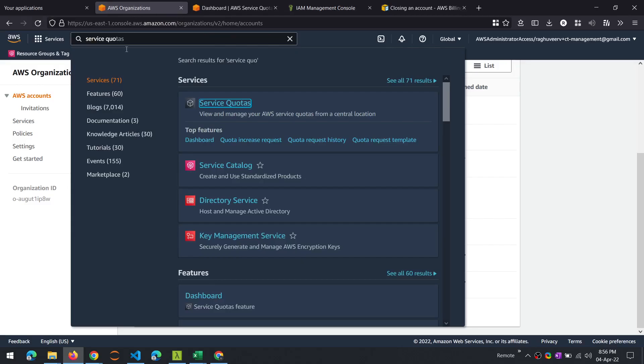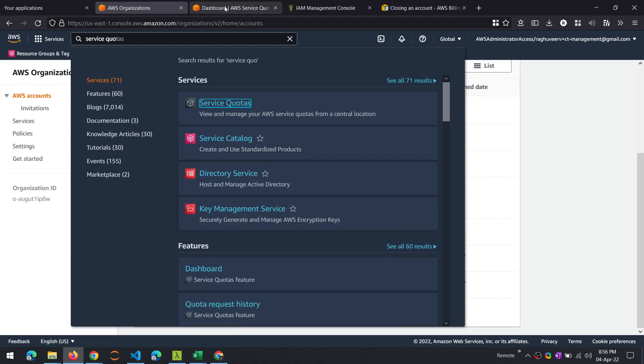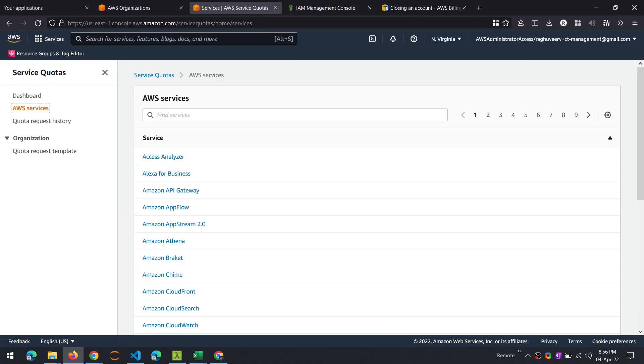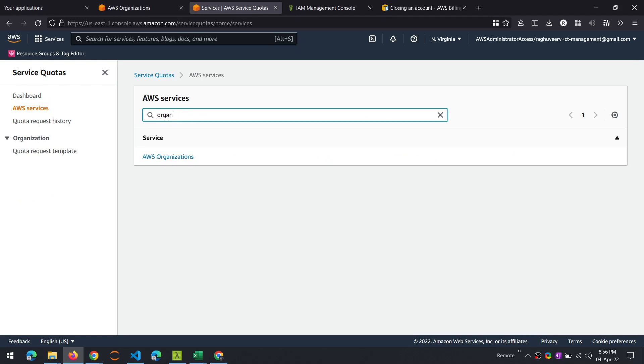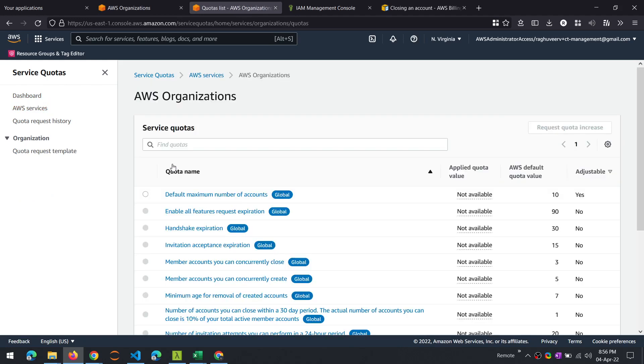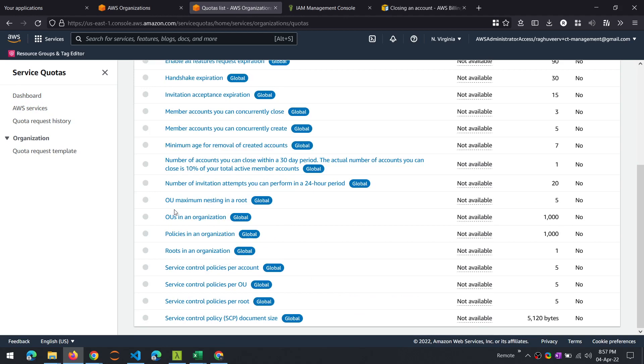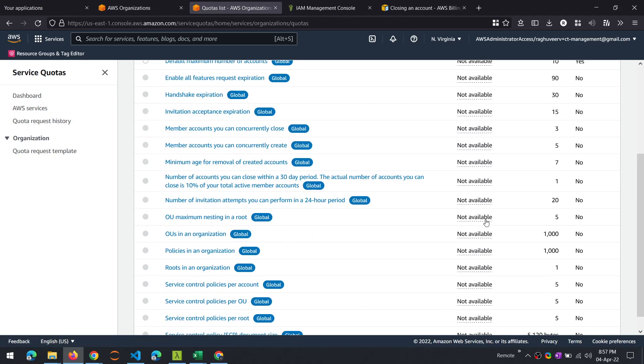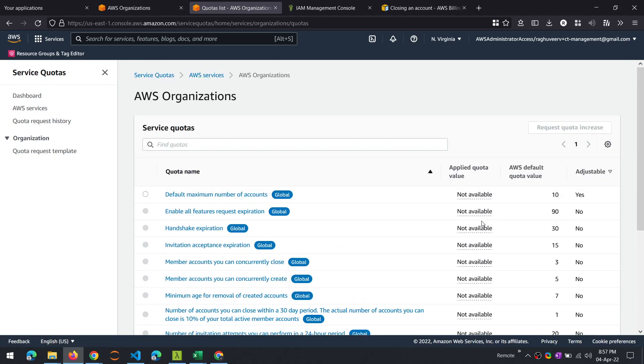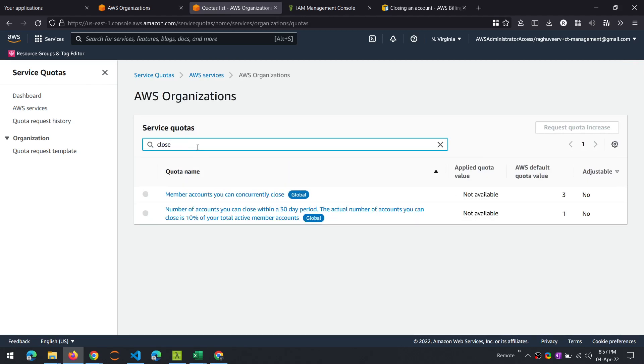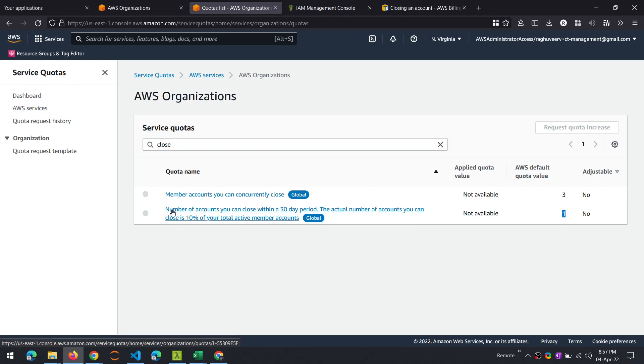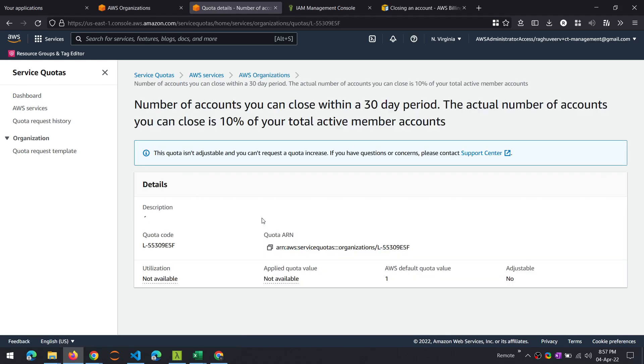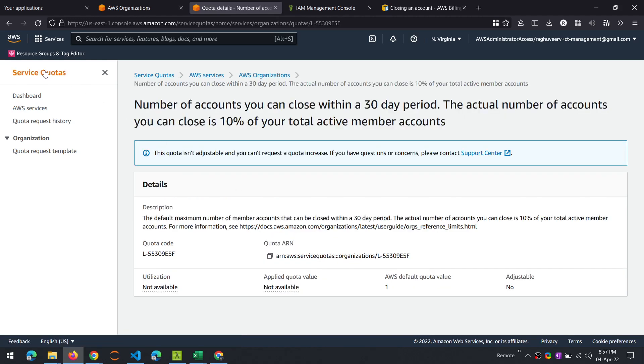You can go to the AWS Console and look at this AWS Service Quotas section. Here you will be able to search for the currently applied quota limits. These are the list of quotas and limits applied on AWS service. If you search for close, you can see that there is a limit of one that is applied to the number of accounts closed within a 30-day period. And this is not an adjustable limit. So currently, that's the limit that is applied, and you will not even be able to request a quota increase.